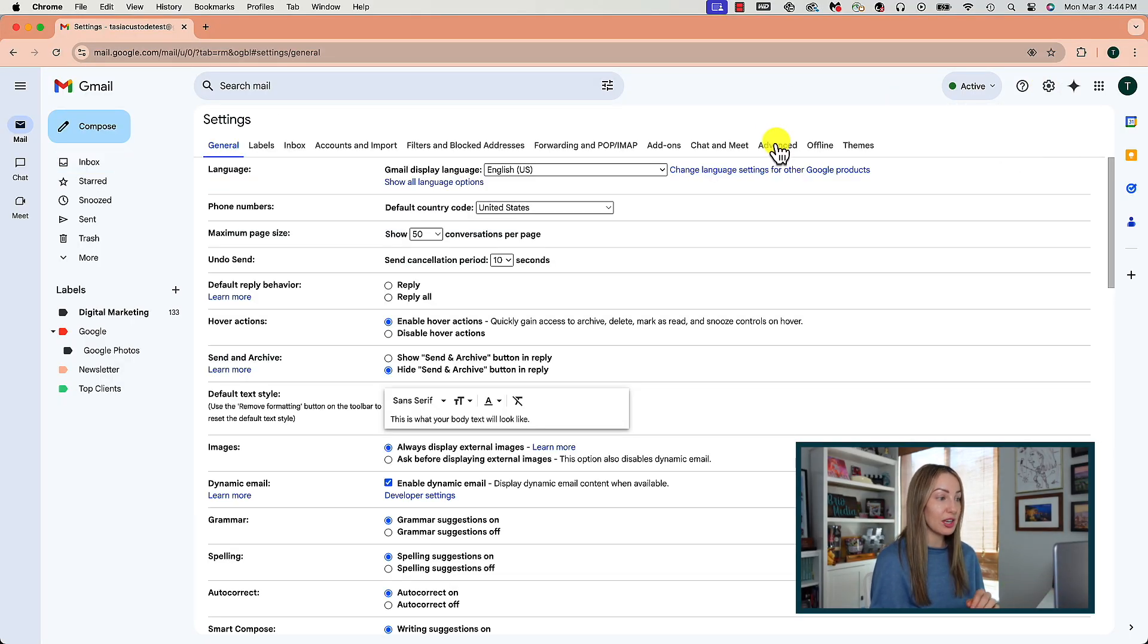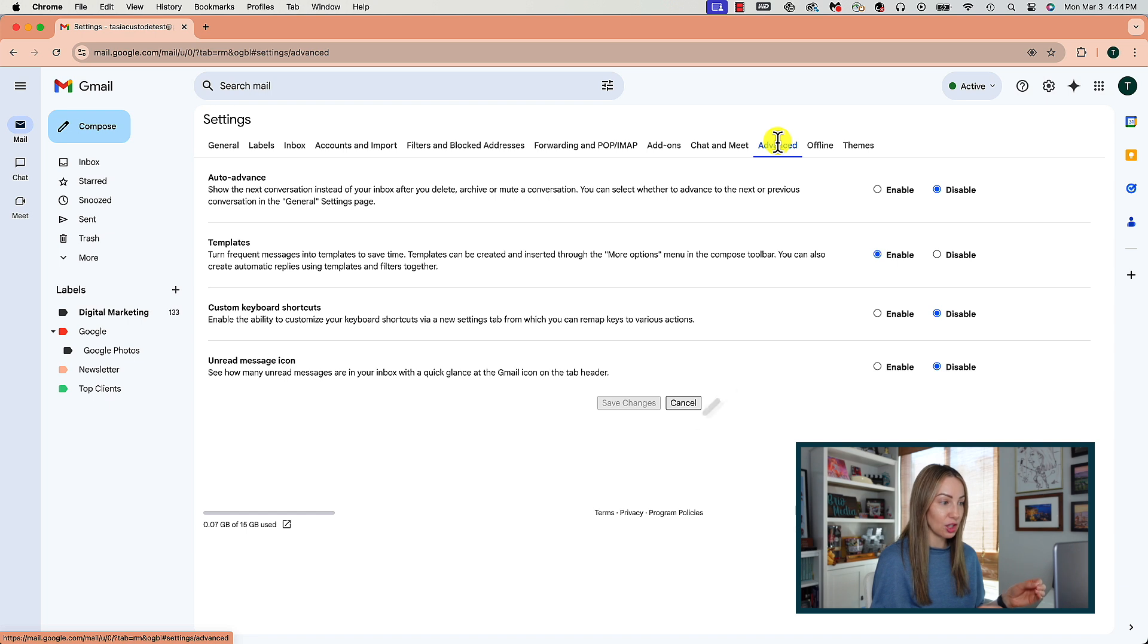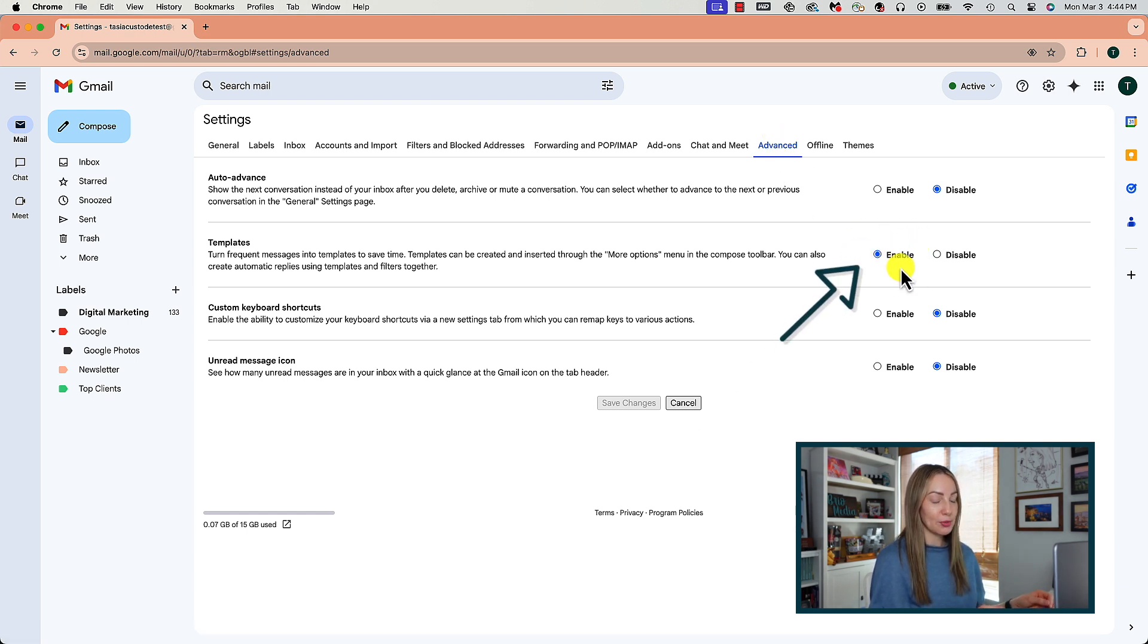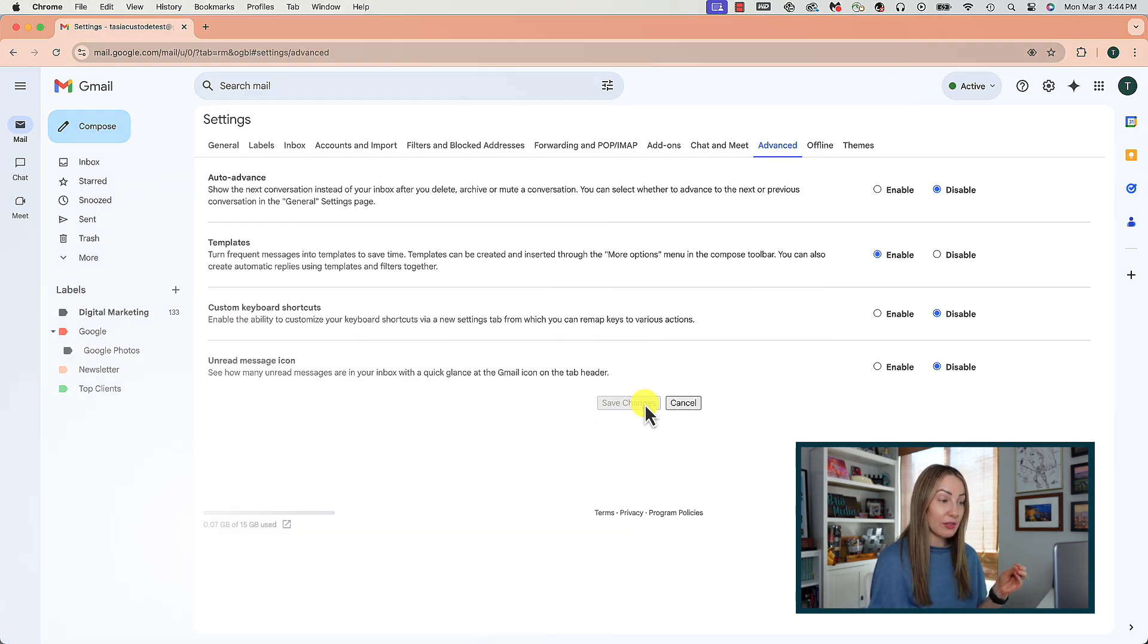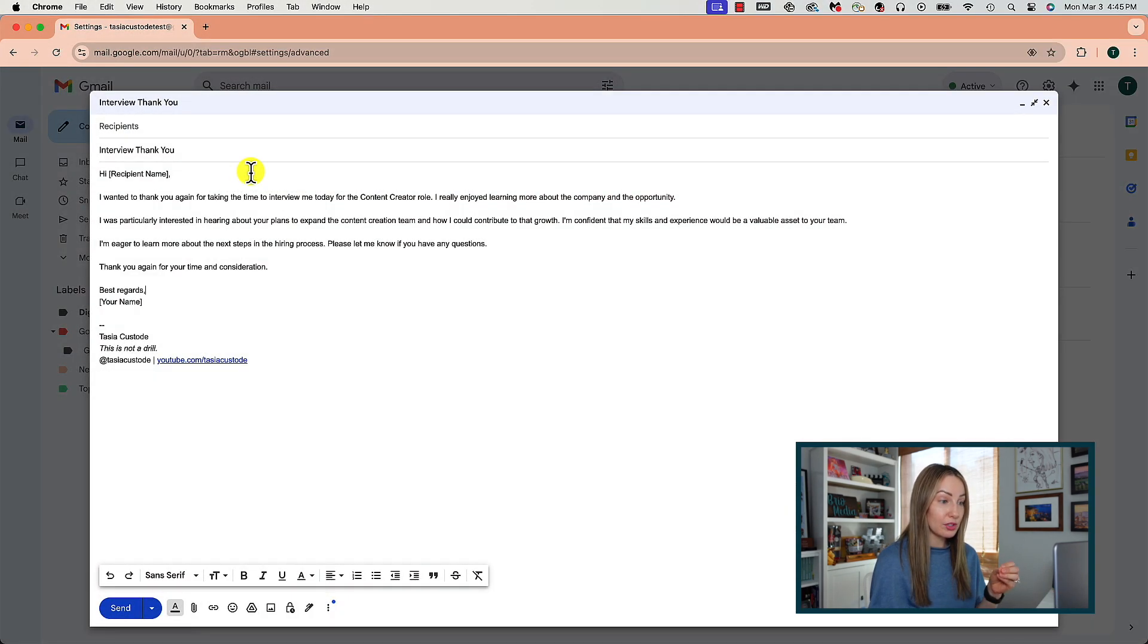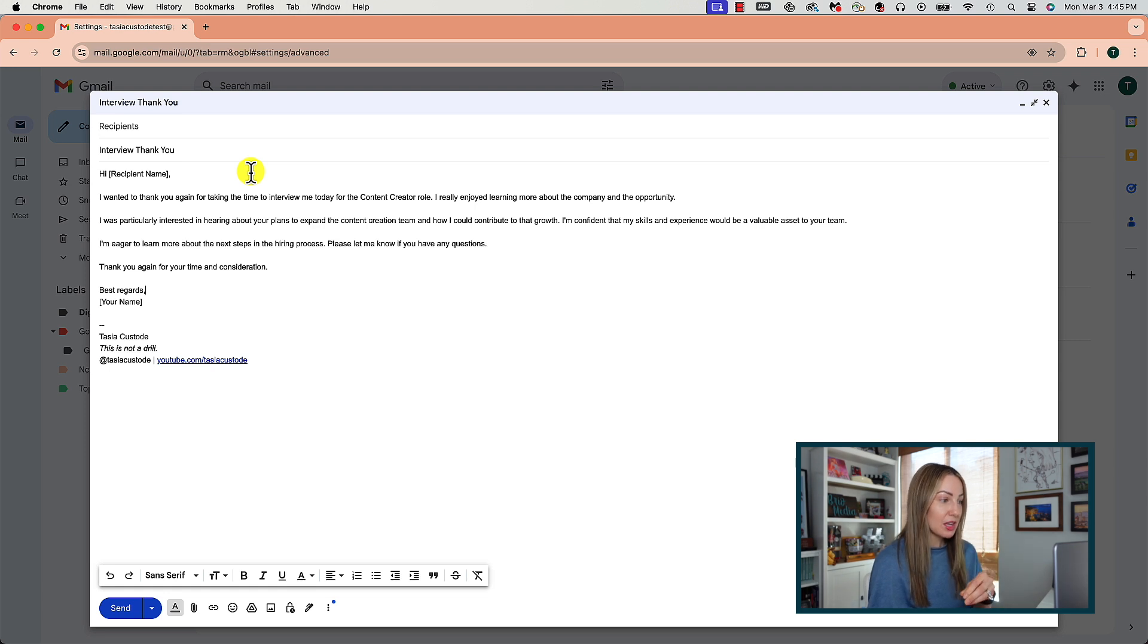Head to the advanced section and make sure the templates option is enabled and then you're going to click, of course, on save changes. Now, every time you write an email, you can save it as a template or insert a previously saved template.